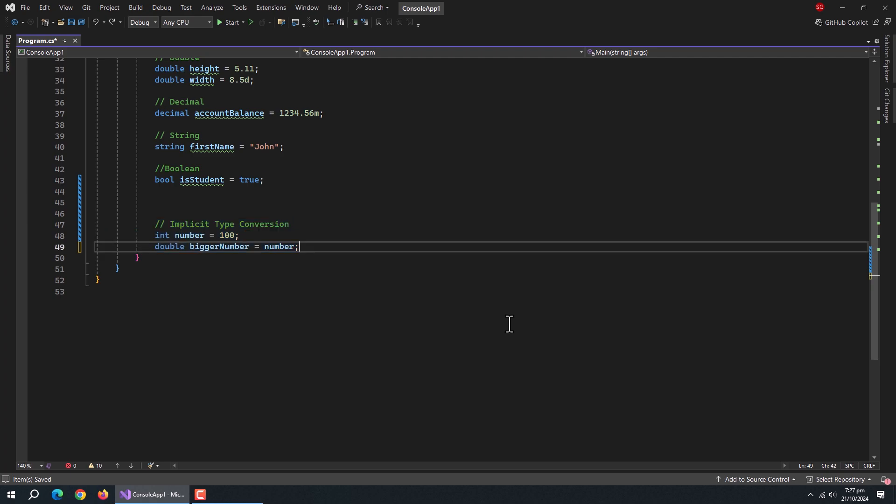First is implicit type conversion. Implicit conversion happens automatically when there's no risk of data loss. Like, this integer value can be converted to double type easily without losing any data.